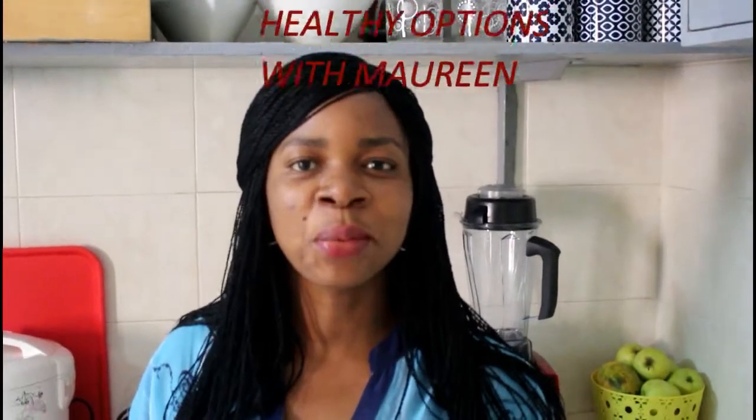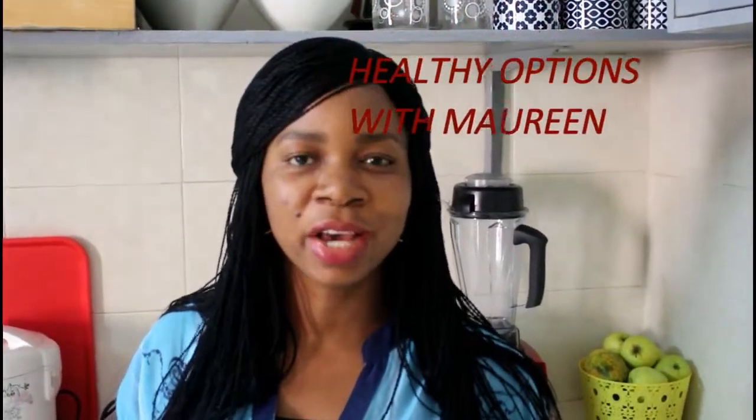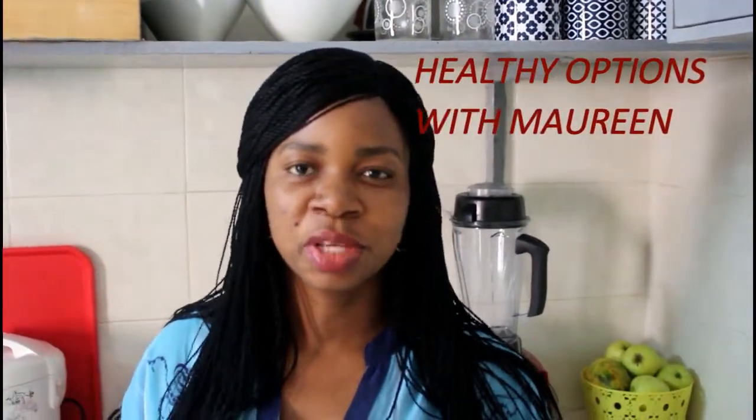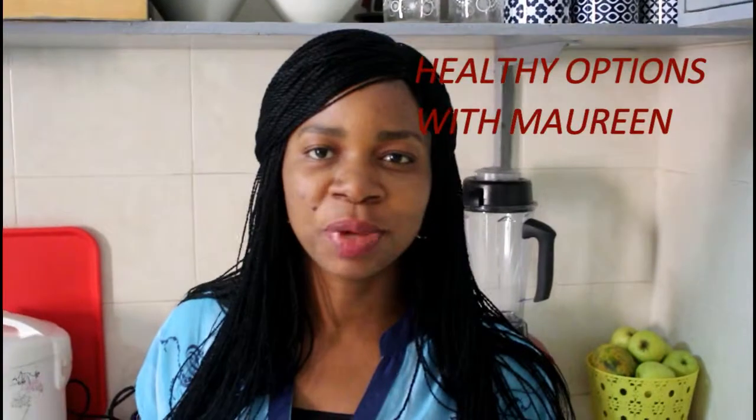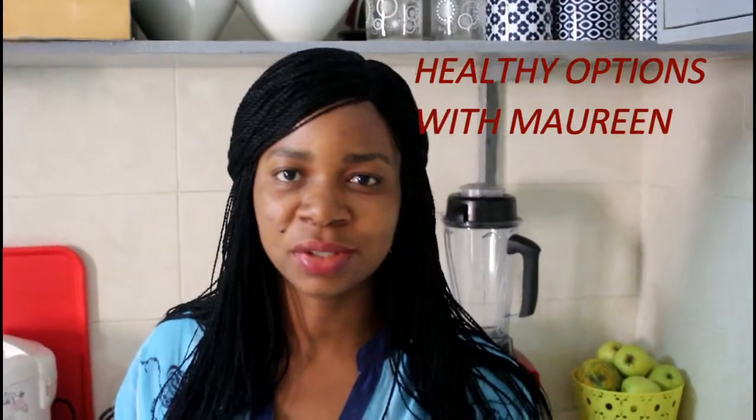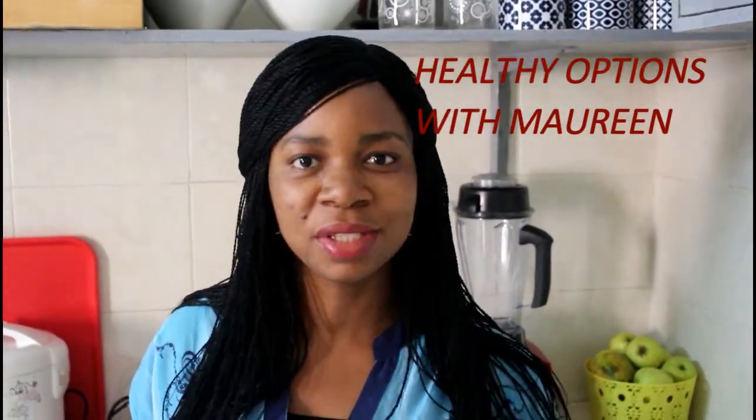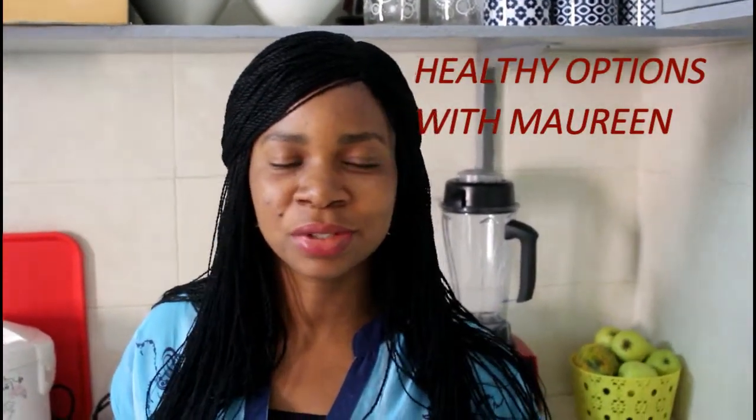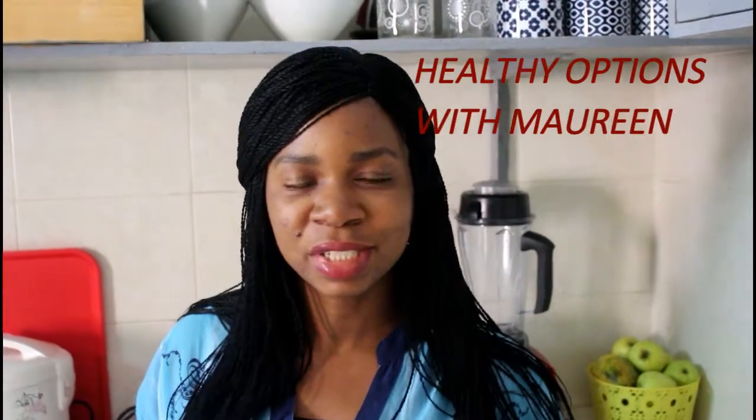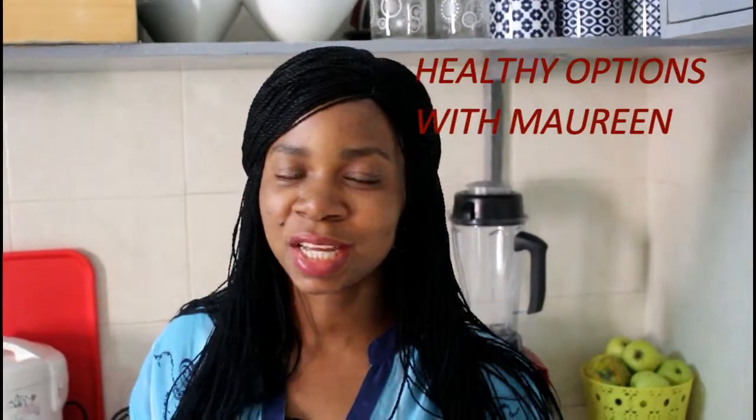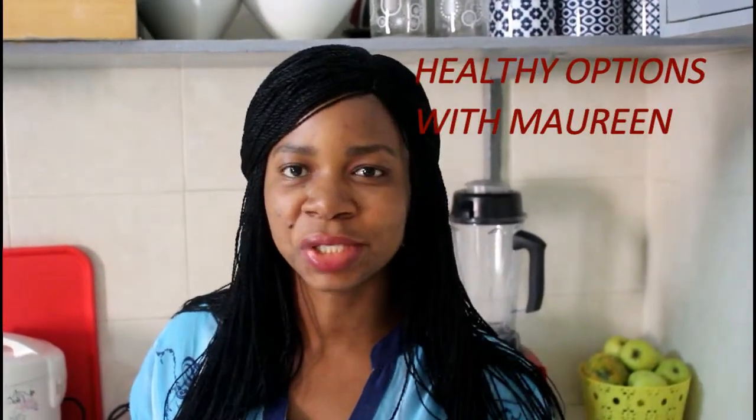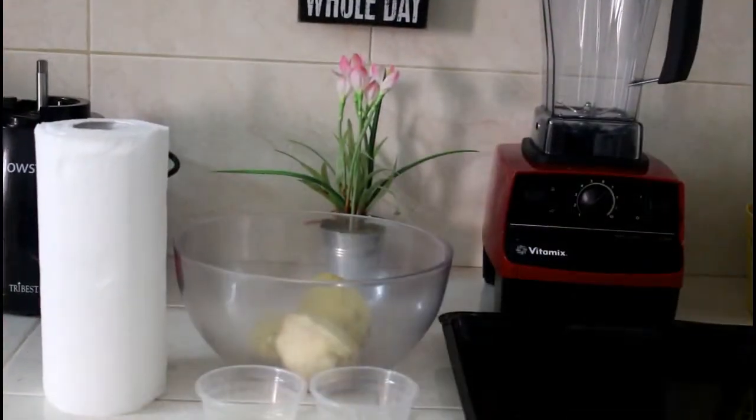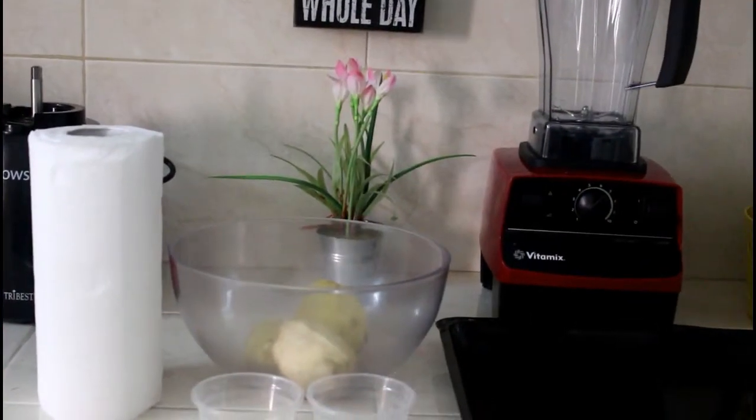Hello everyone and welcome to Healthy Options with Maureen. Today we'll be making some baked sweet potatoes. We all know the health benefits of sweet potatoes - rich in fiber, rich in vitamins, and very nutritious. This is a healthier version of fried sweet potatoes and I know you will enjoy it. Come with me as we make this.